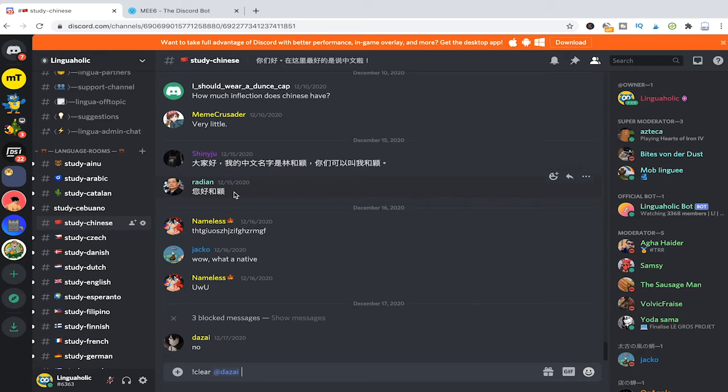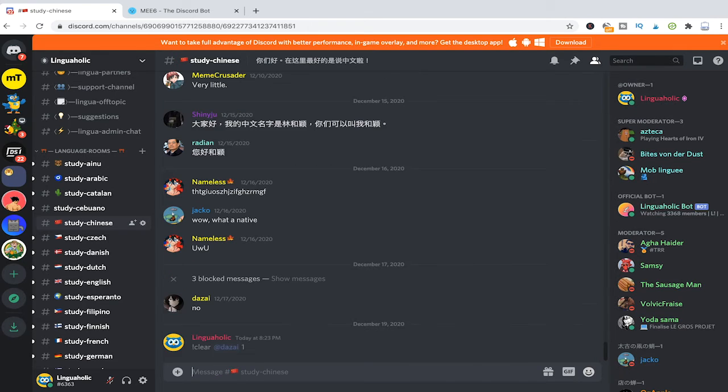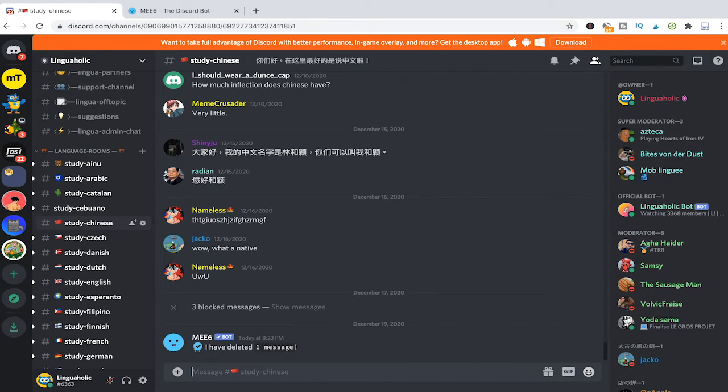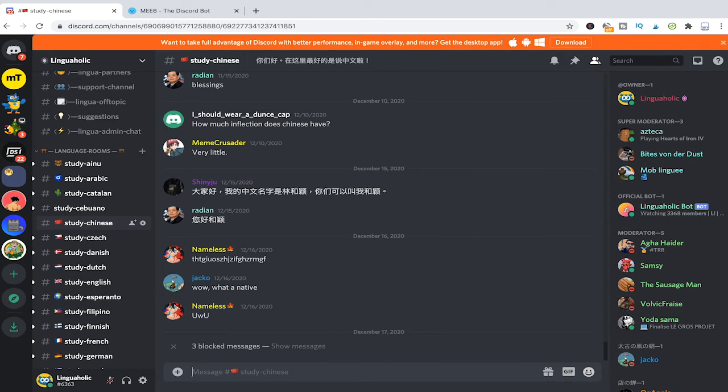So I will input one as I just want to delete the last message of that person and then I will click on backspace enter. As you can see one message has been deleted and the message from Datsai just disappeared on the screen.